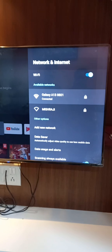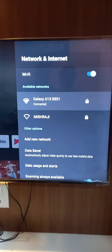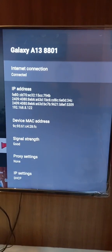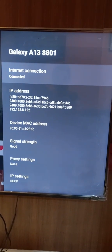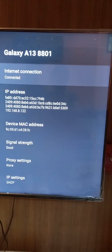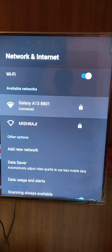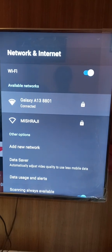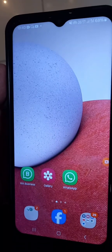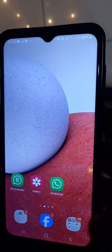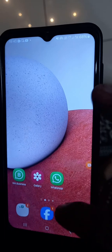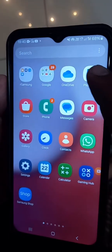So you can see, friend, my mobile is already connected with the TV — Galaxy A13 8801. Okay, now let's go to the next step.